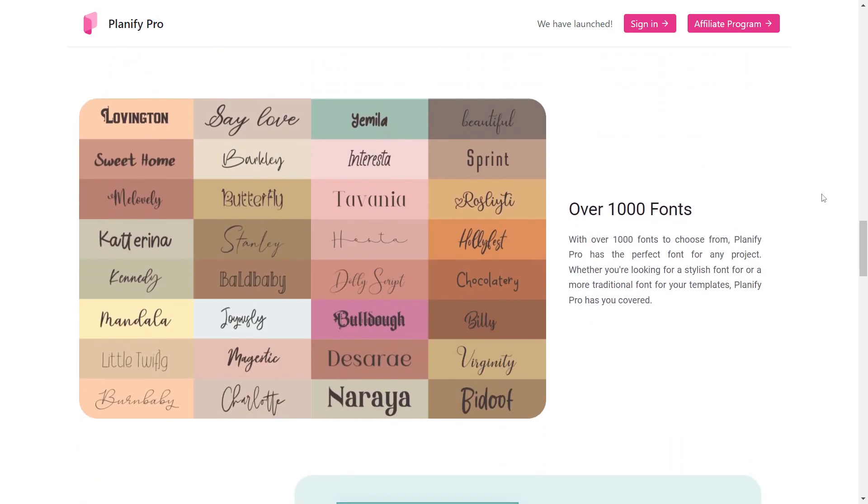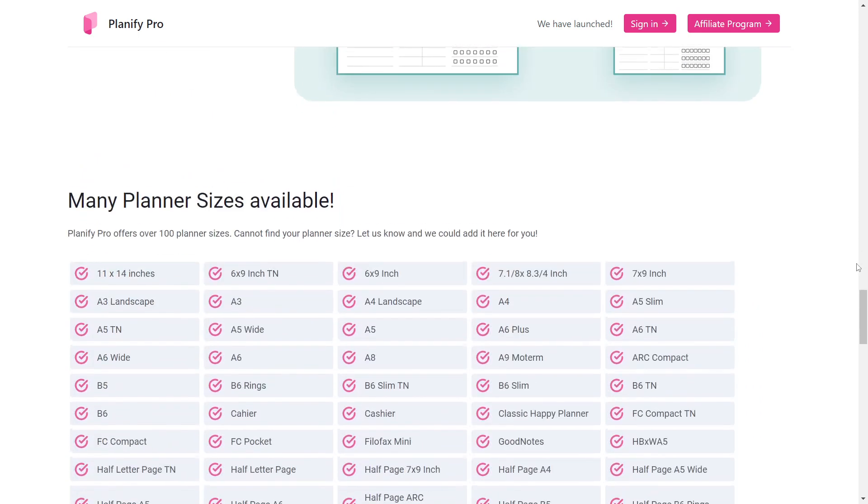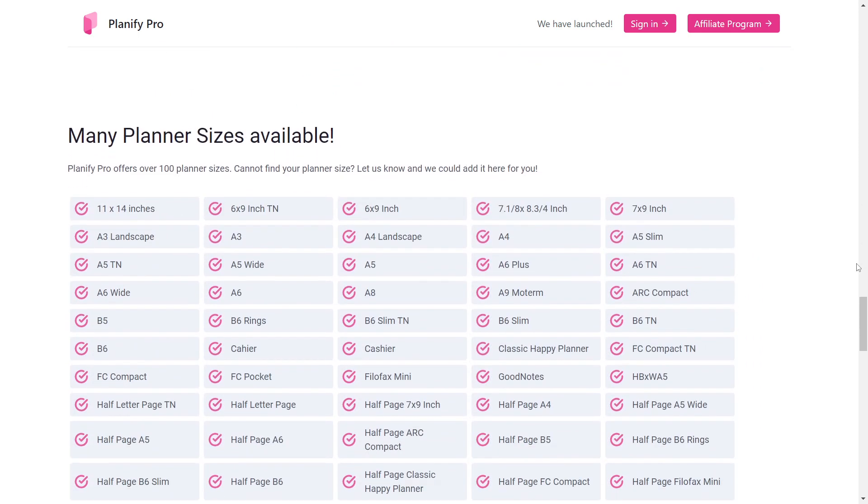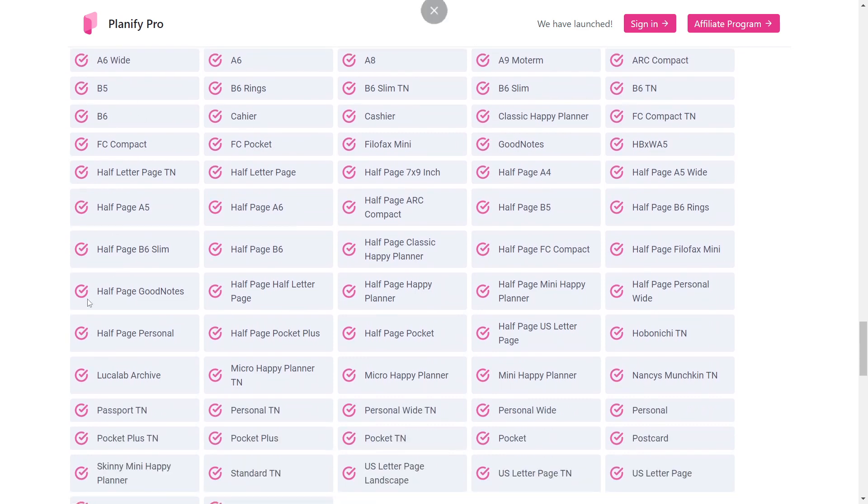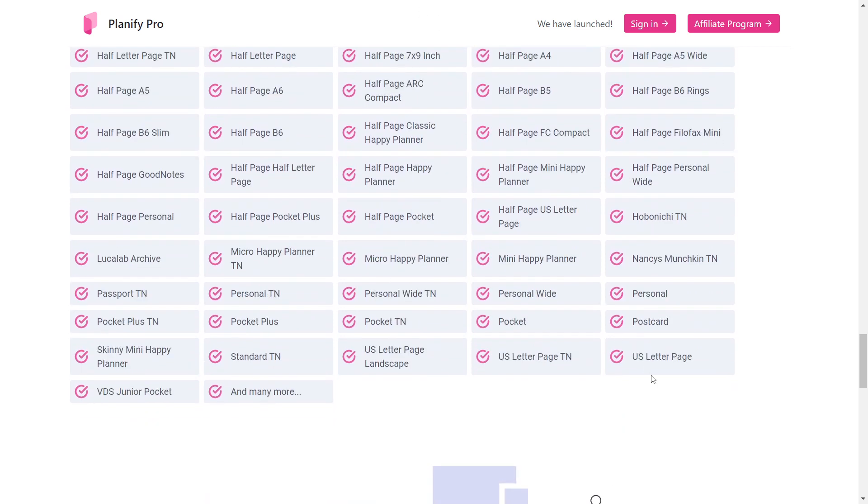Furthermore, you will have a variety of fonts you can use in the planner. You may resize your planner with a single click. These are the planner sizes they provide. We can make planners in 100 different sizes, and almost every one of them are covered.